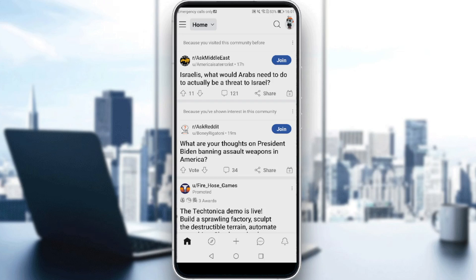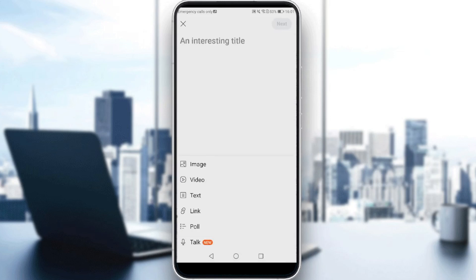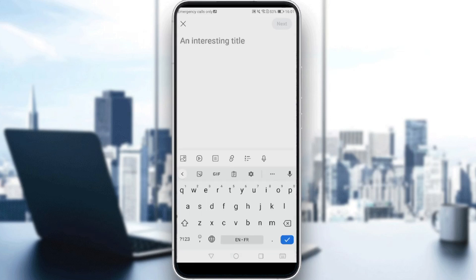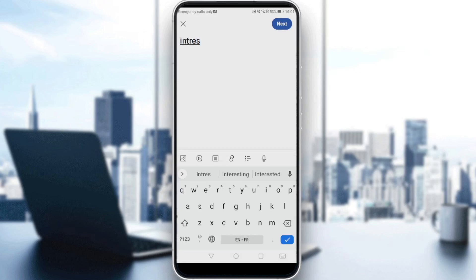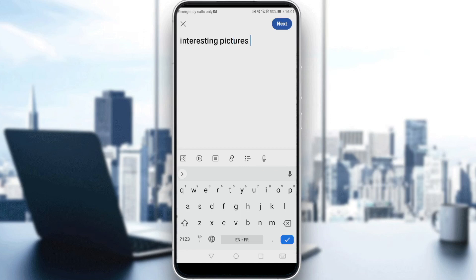If you go and click on that, as you can see, we have the option of posting. Here you'd like to go and enter a title — maybe something like 'interesting pictures.' Then close the keyboard, and as you can see, we have the option of images.